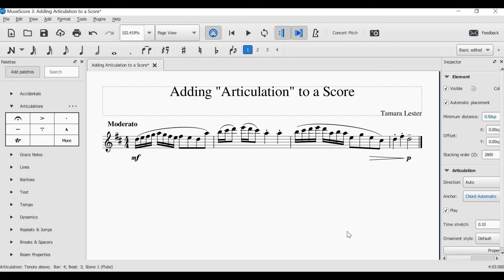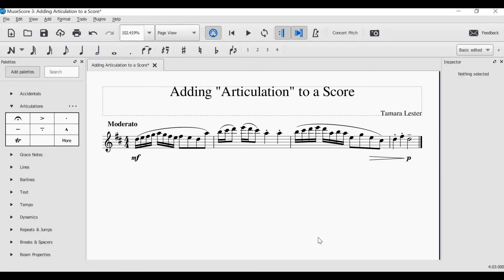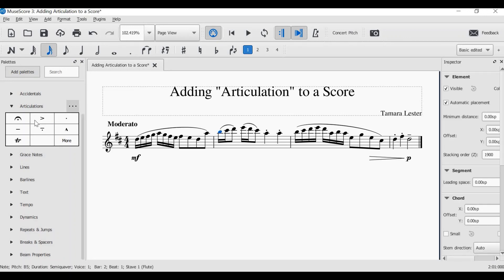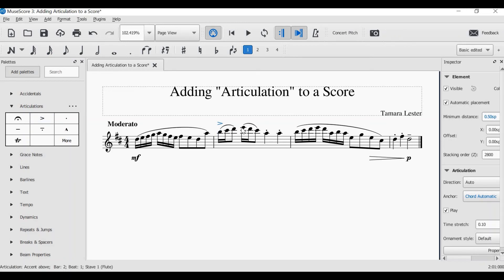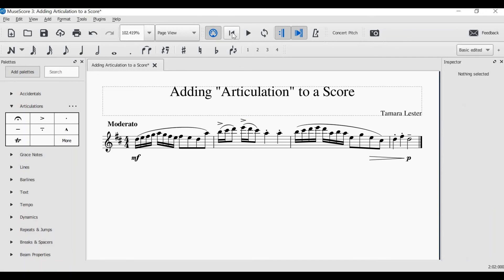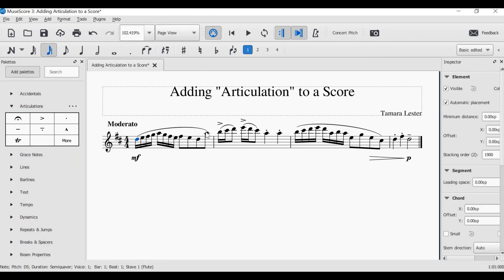So I'm going to add a tenuto to my last note — click, click, and there's my tenuto. The final articulation we are looking at today is an accent. An accent again goes above or below the note head. I'm going to add an accent to the start of these three notes, and to the start of these three notes. I will select the note, click the accent, select the note and click the accent. Let's have a listen to what my melody now sounds like with the addition of slurs, staccatos, a tenuto, and two accents.